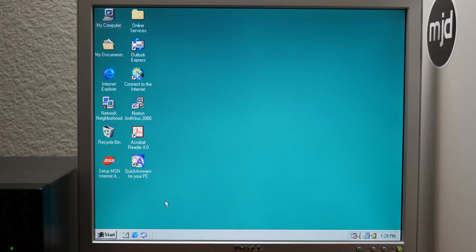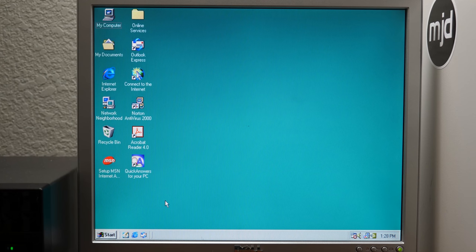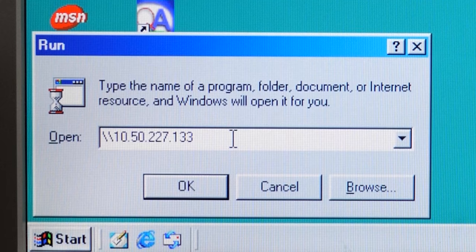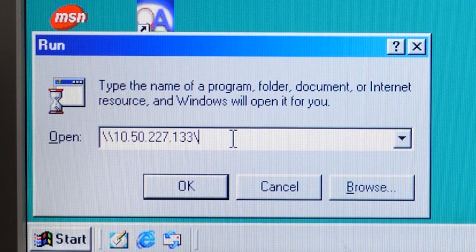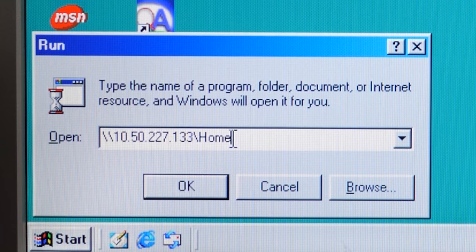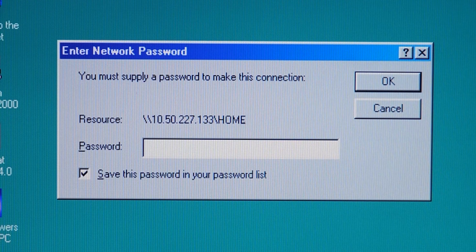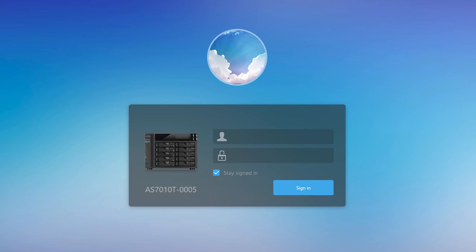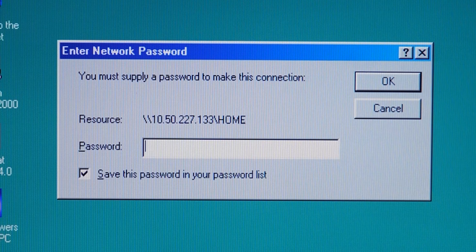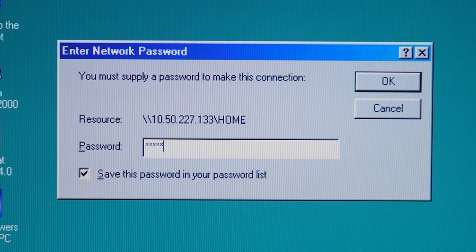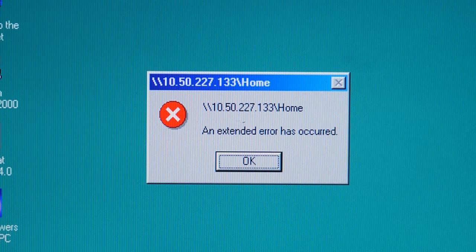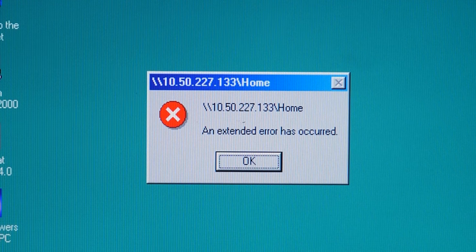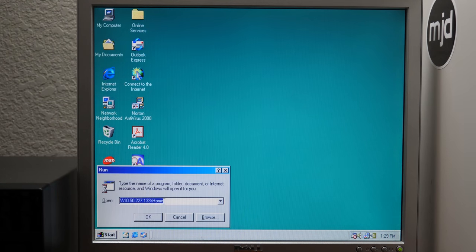All right. So we've logged back into the 98 PC and we've got that patch installed. But as you're going to see momentarily here, we're still not going to be able to access the NAS just yet. So I can go to run here and I've got the NAS's IP address here, 10.50.227.133. And let's say the folder I want to access is called home. So we're going to press enter and it'll come up and ask you for a password. Now what's interesting is even if you try to type in that password in here, which in this case is admin, you can type that in and it's not going to connect.